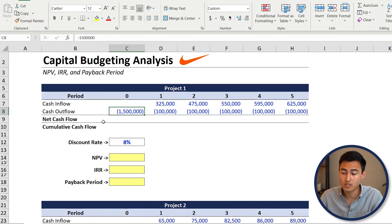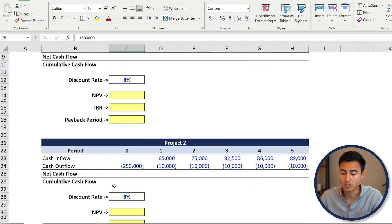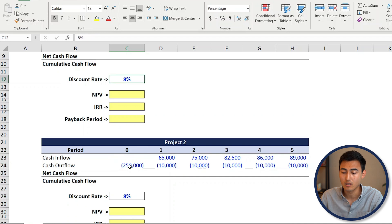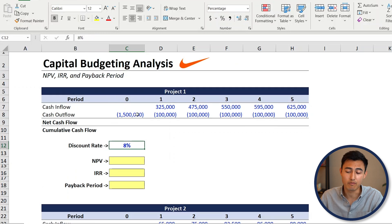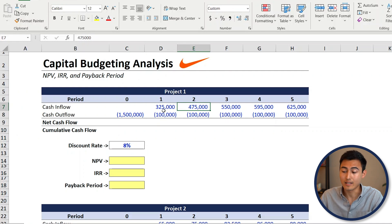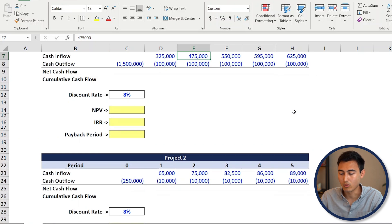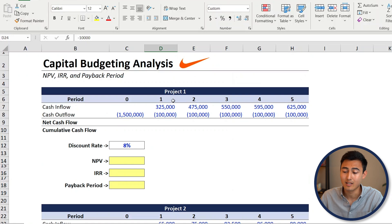We've got two projects — the first one up here and the second one just below it. The second one has an initial cash outflow of only $250,000, while the first one is a lot bigger at $1.5 million. From there, you're going to start to have some cash inflows as word spreads that the store is open and there are more and more sales. There are also some fairly constant cash outflows throughout, related to maintenance of the property, paying salaries, etc.